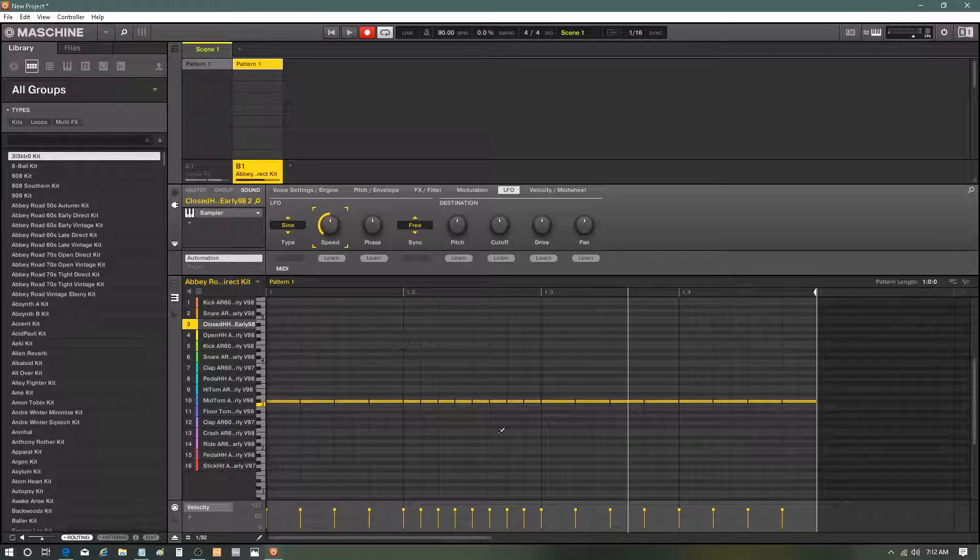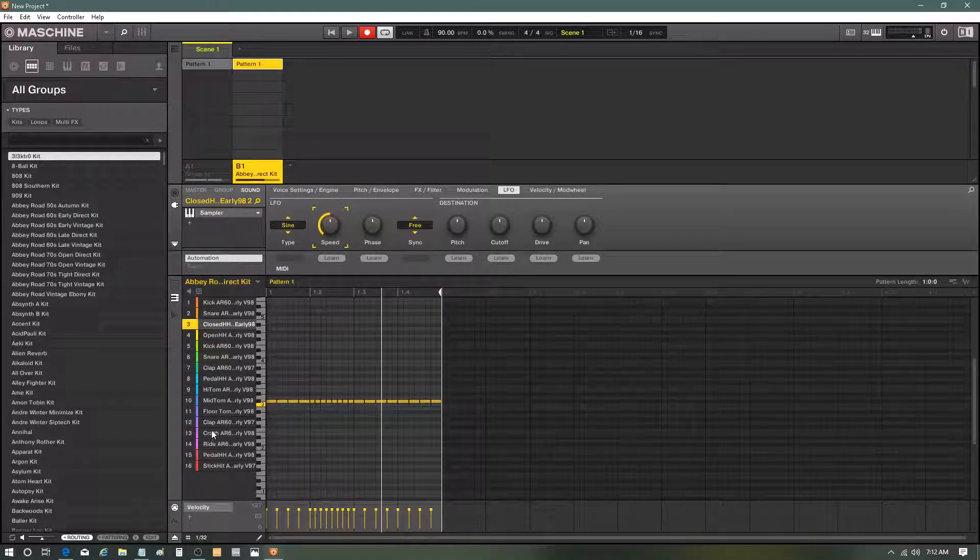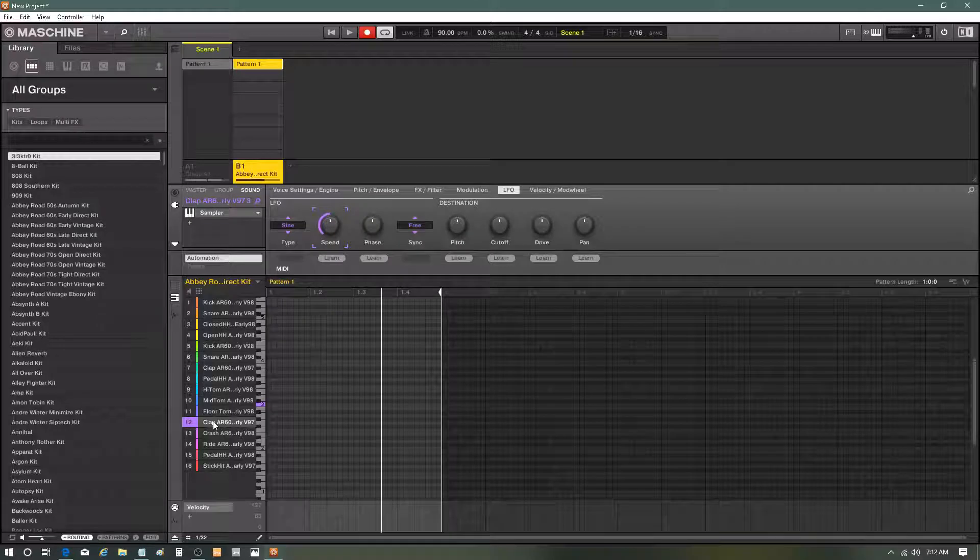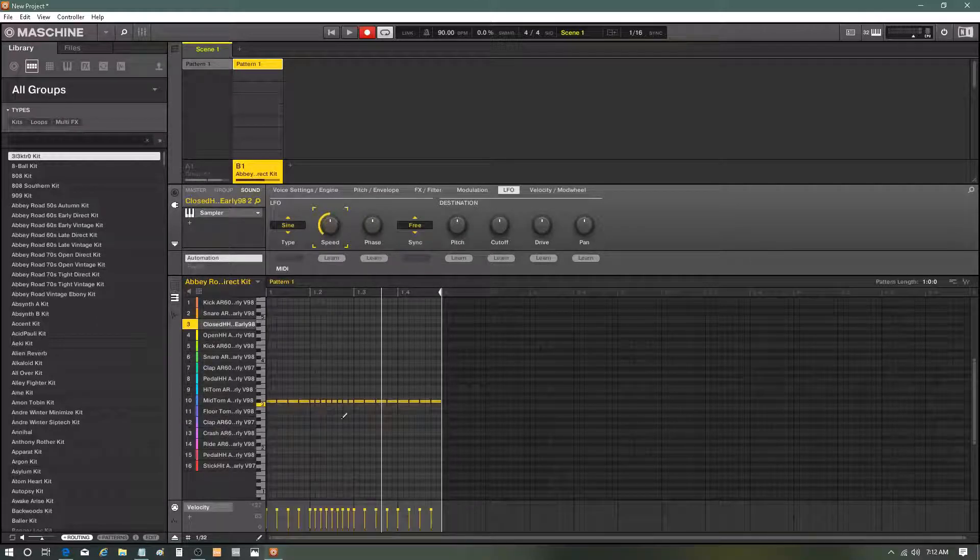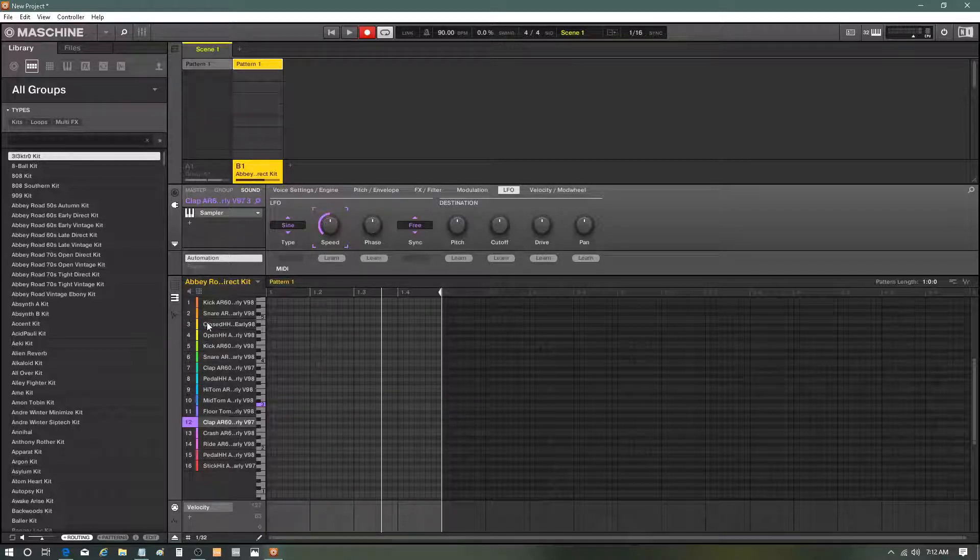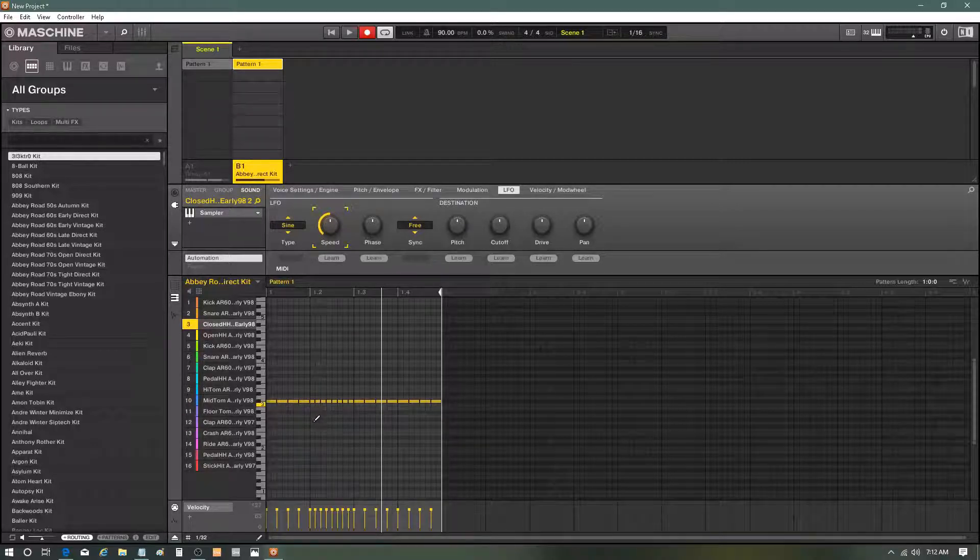So we got a trap beat, and what if I had this clap? I mean it's more design tools than anything. So what if I had this clap on the other sound and I want to paste it?